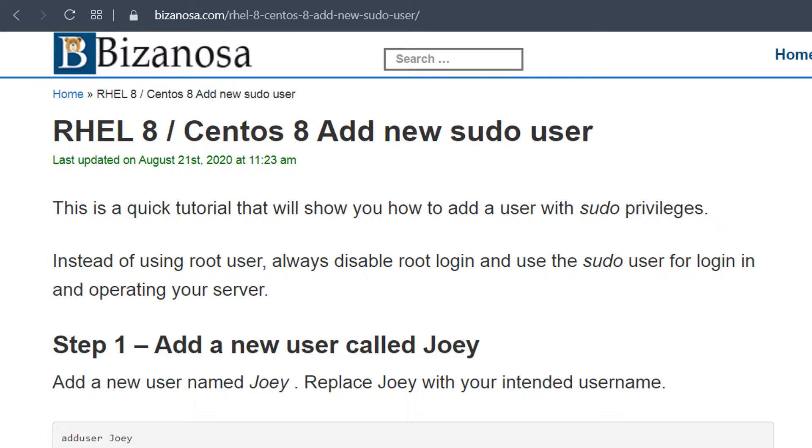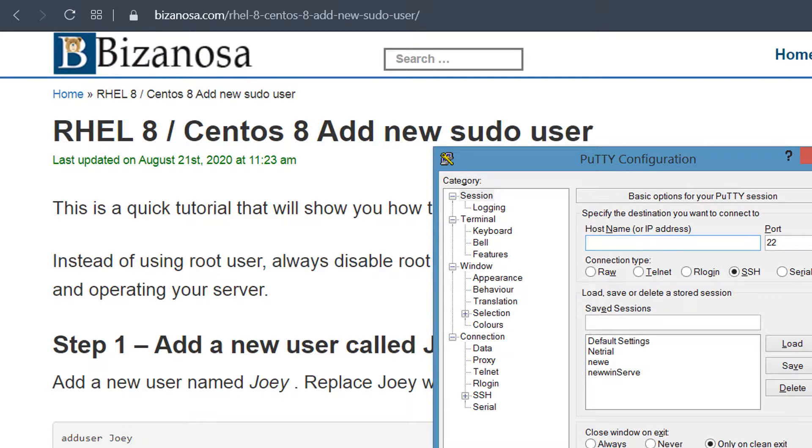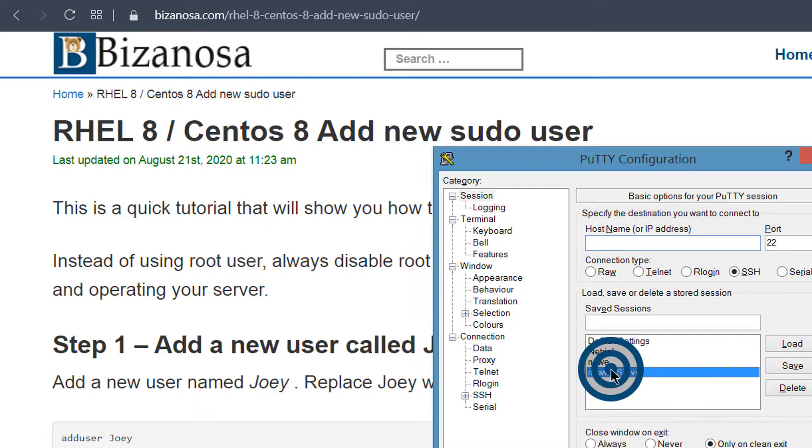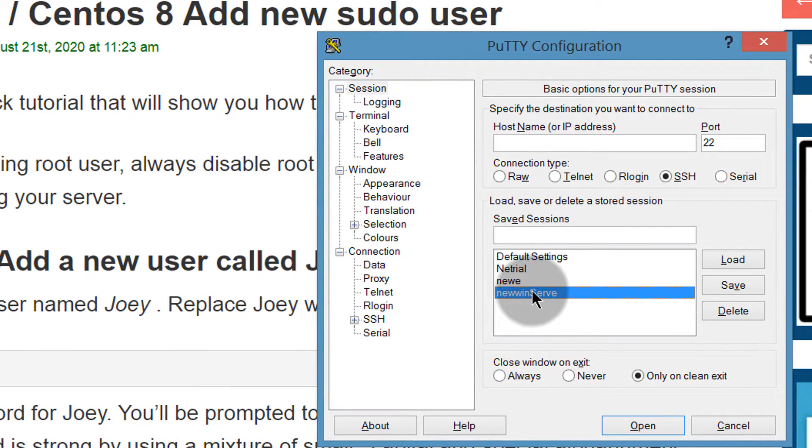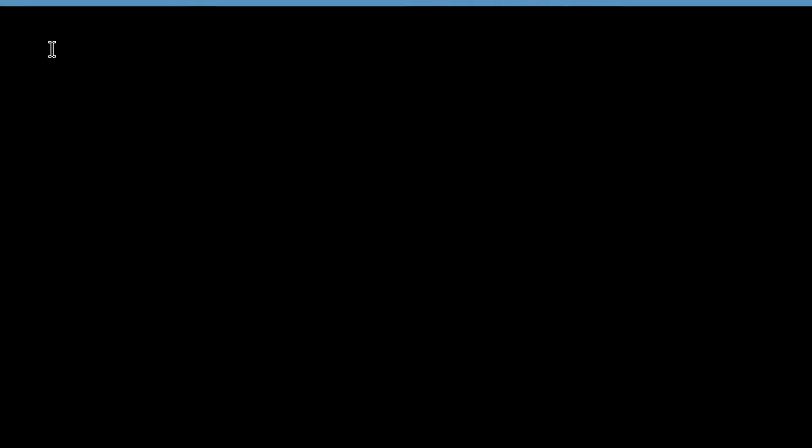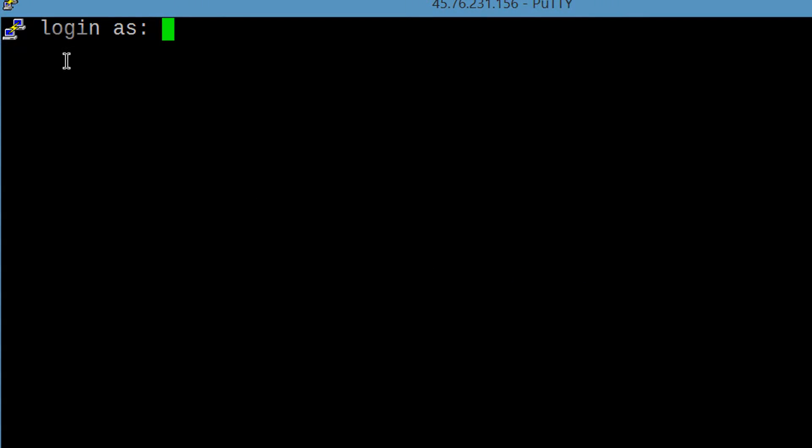First things first, let's login to PuTTY. And we already have the server saved here, so I'm just going to double click on it. And then I will login as root.